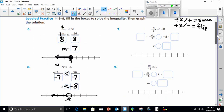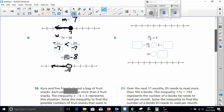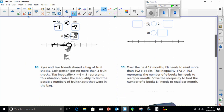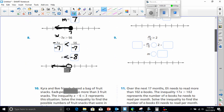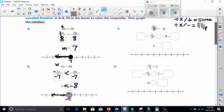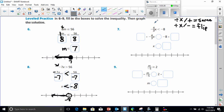So I'm going to let you do numbers 7 and 8 by yourselves. Here's a little hint: remember, if you have a fraction, you're dividing. So you'll need to do the opposite of division — multiply by the inverse of what is there.